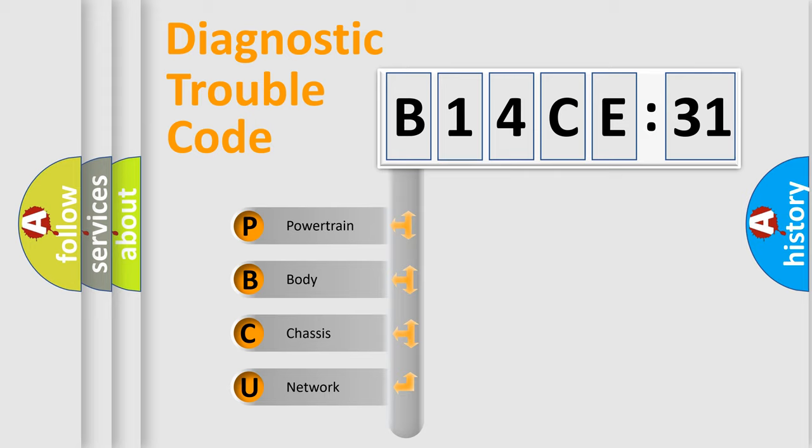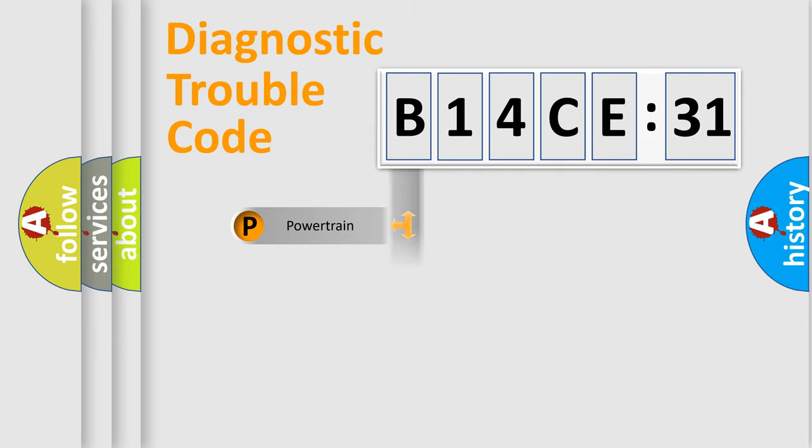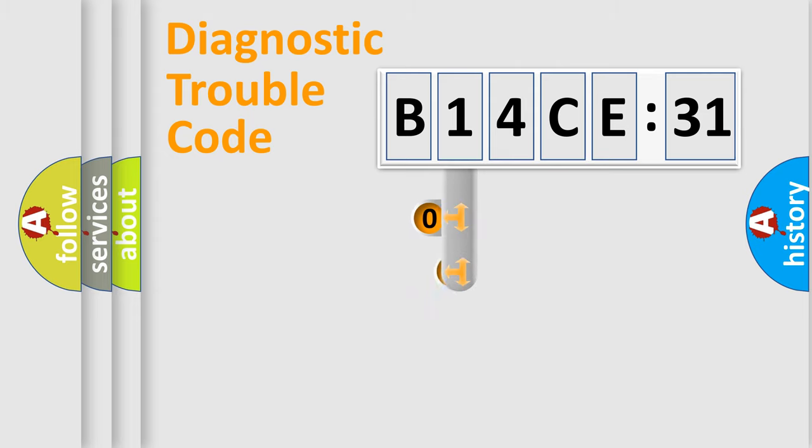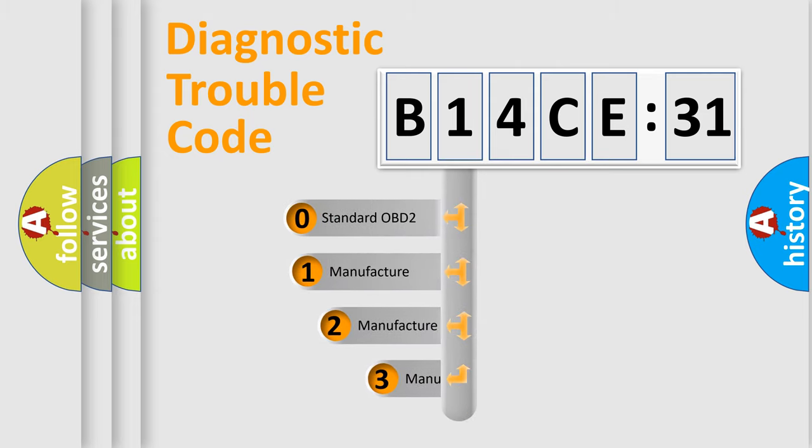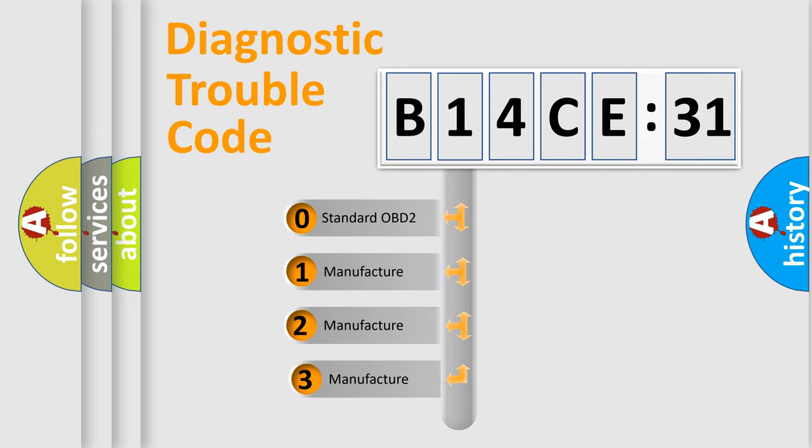We divide the electric system of automobiles into four basic units: Powertrain, Body, Chassis, and Network. This distribution is defined in the first character code.